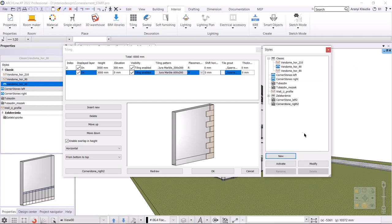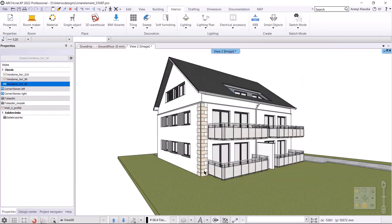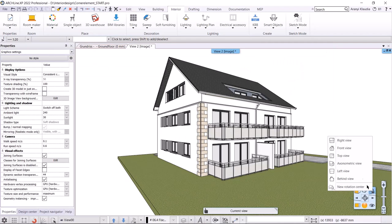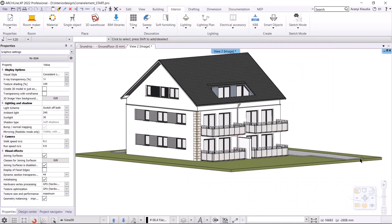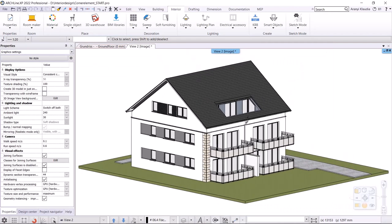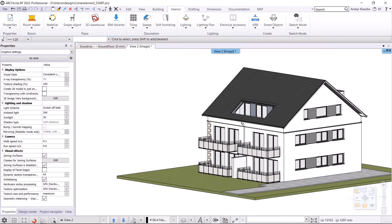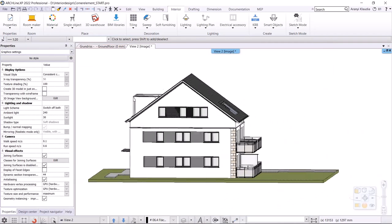In the next step, I will cover the corners with the new tiling styles. I choose axonometric view in the 3D window, so I can rotate the model more easily.